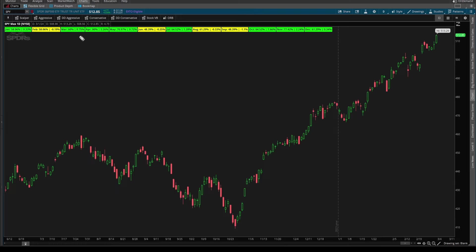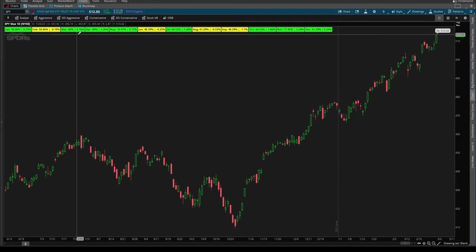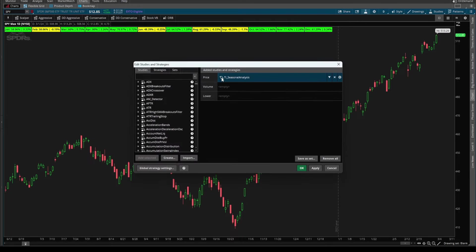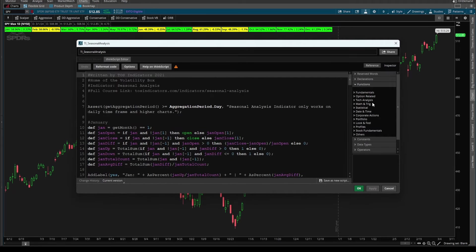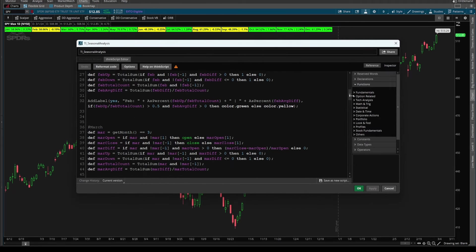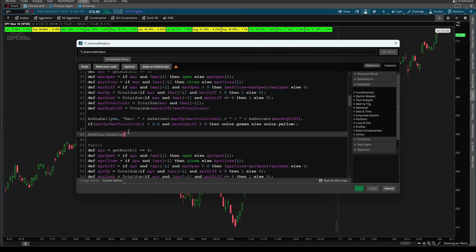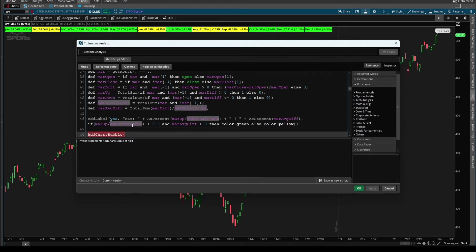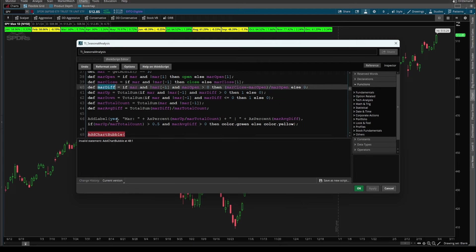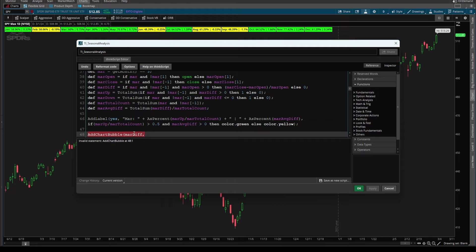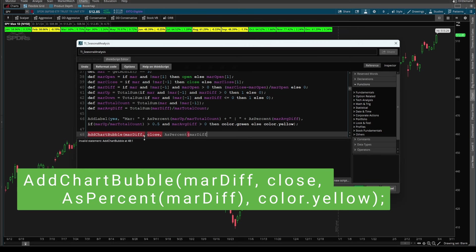Now, one thing I want to call out, which a fellow YouTube member actually found is thinkorswim does occasionally give you some glitches. And the way that you can debug this is by using chart bubbles. So let's say you wanted to see all of these marches to analyze them in a little bit more detail. I'll come into our seasonal analysis indicator, scroll down and underneath March, we can say add chart bubble. And here I'll say only show this chart bubble whenever we have this March difference variable being true, which is only calculated at the end of the month. So that keeps our chart bubbles nice and clean. We'll plot this at the closing price. And inside of this bubble, what we can actually output is the as percent difference.